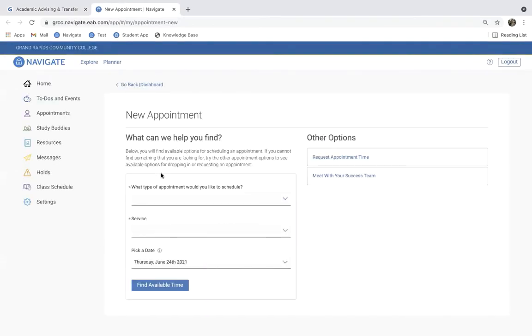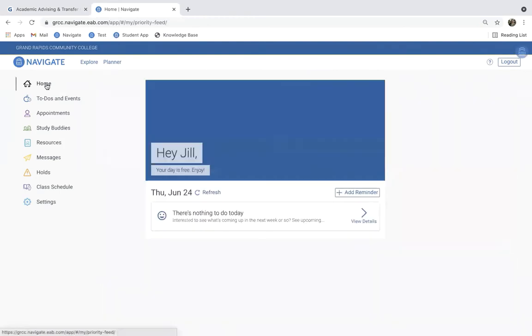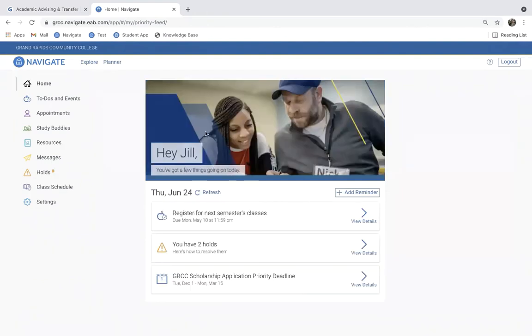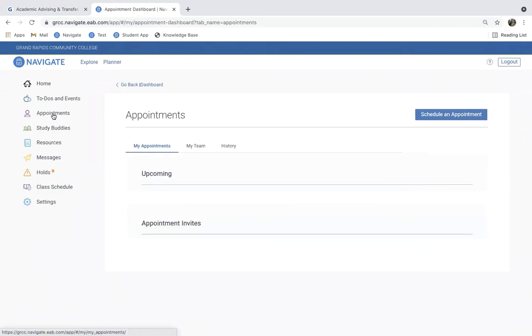Now, if you're already logged into myGRCC, it'll bring you straight to this screen. If you're not, no worries. It'll bring you to a screen after you log in that looks something like this, and all you have to do on the left side is click on Appointments.